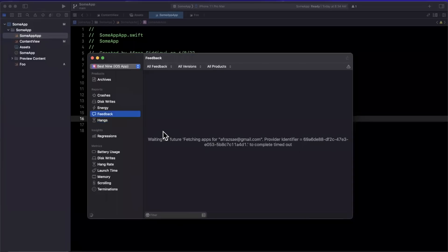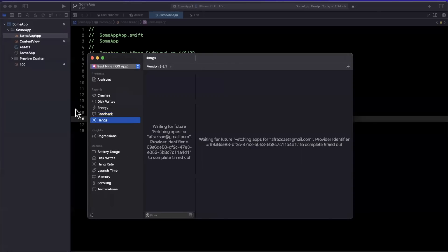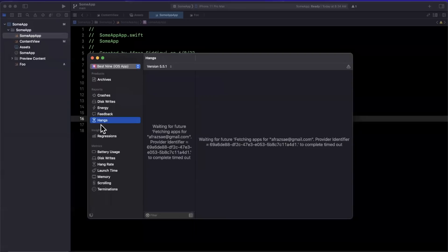We'll see screenshots, the tester information. We'll also have a button directly to email that user back if we want to respond to them. And of course, hangs are a really critical thing to have available here. So we can make sure that we're never blocking that main queue. Our app is never dropping frames and we have a pretty well built application.